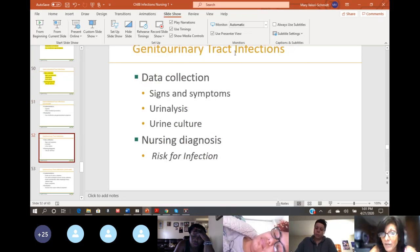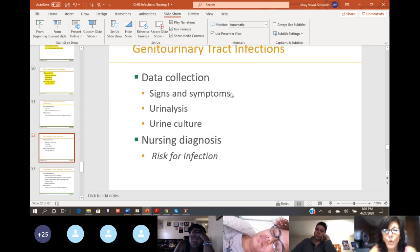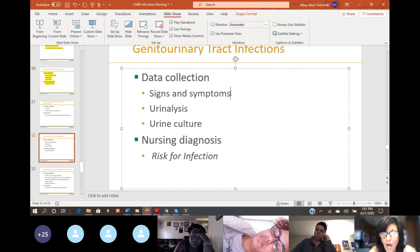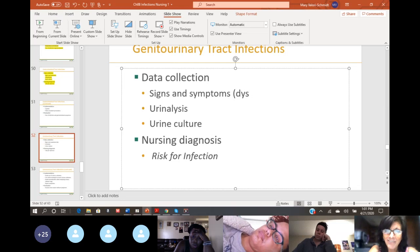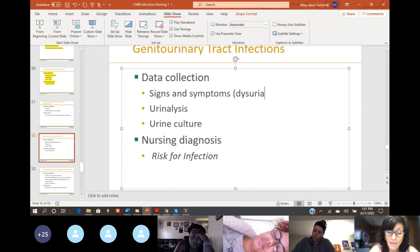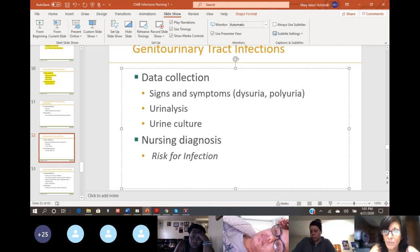For genitourinary tract infections, the signs and symptoms include dysuria — painful urination — and polyuria. Whenever you see 'dys' in front of something, think dysfunctional — it's not working right. So dysuria means painful urination. Polyuria: poly means many, meaning they're urinating all the time. Those are signs and symptoms of a urinary tract infection.